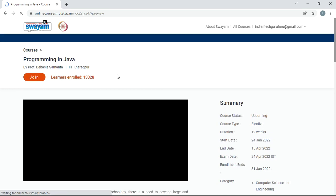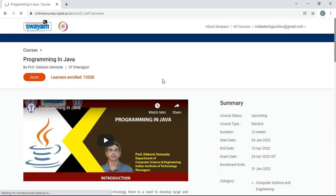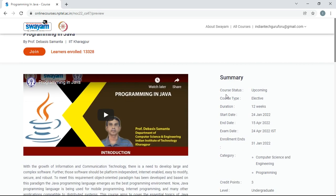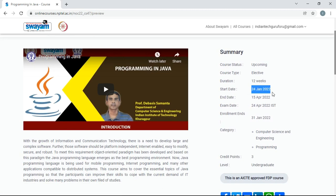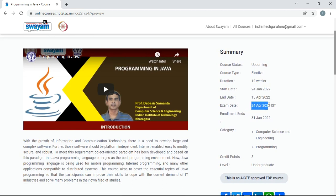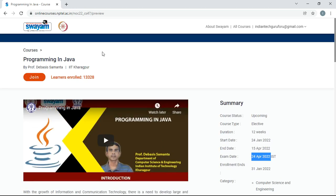Here you can see that 13,328 students have already enrolled for this course. You will see additional details for this course. The duration is 12 weeks, and the course will be starting from 24 January 2022. The course end date is 15th April 2022, and the exam date is 24th April 2022. Opting for exam is optional. If you want to join this course, just click on join.